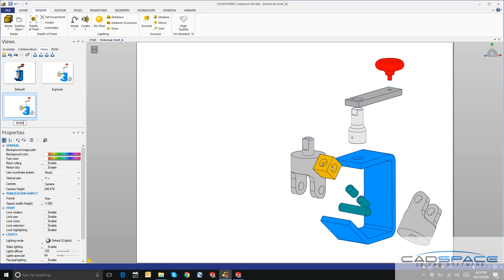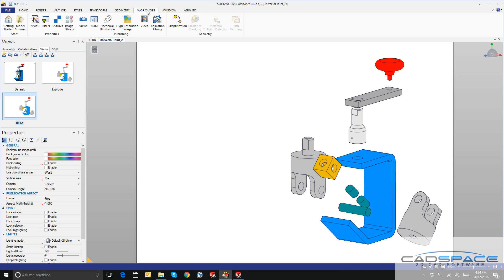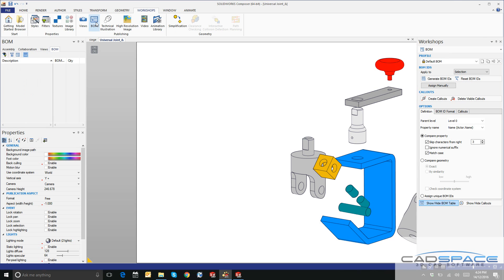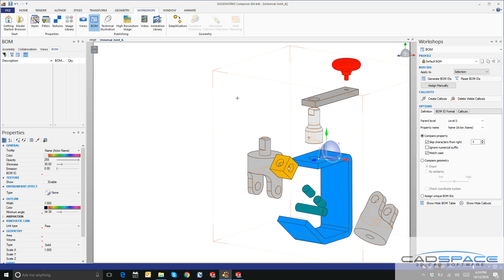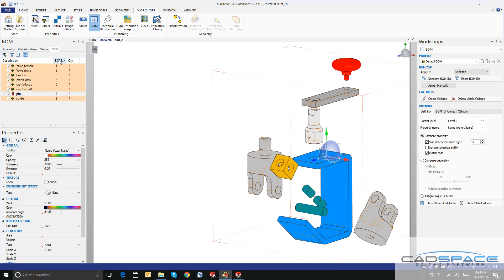We'll rename this to BOM for bill of materials and create a bill of materials now. Under the Workshops tab, we'll click on Bill of Materials and I'm going to select all of the parts with Control+A on my keyboard. Let's click on Generate BOM IDs to generate an ID for each one of these parts on the screen and we'll say Create Callouts.